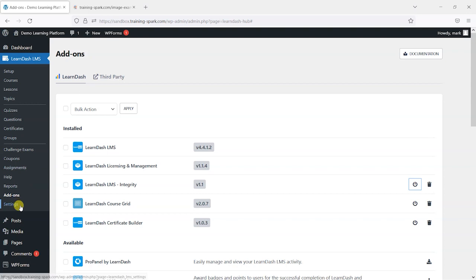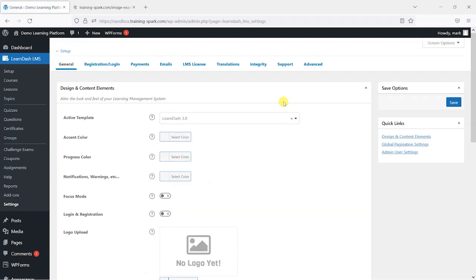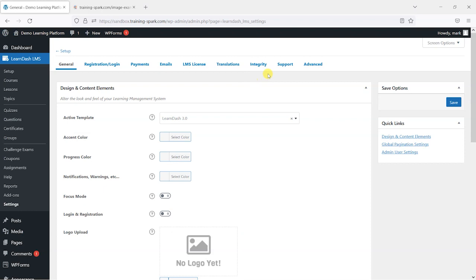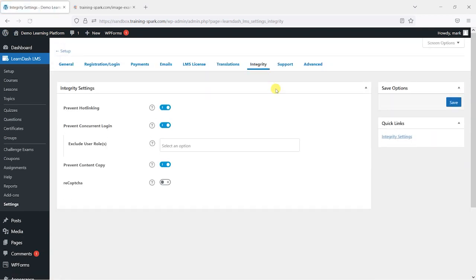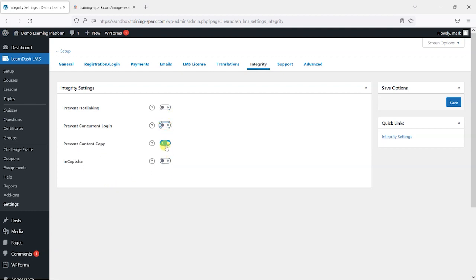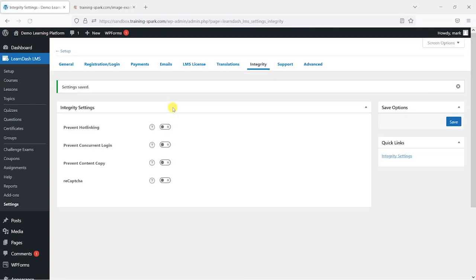Once that's activated we can head to settings and we have this new item here in the top menu bar of the LearnDash settings called Integrity. If we head to that we can see the ways that it protects your site and we're going to go through these one by one. What I'll do first is deactivate all of the default options and we're going to switch them on and show how they are affecting our platform.